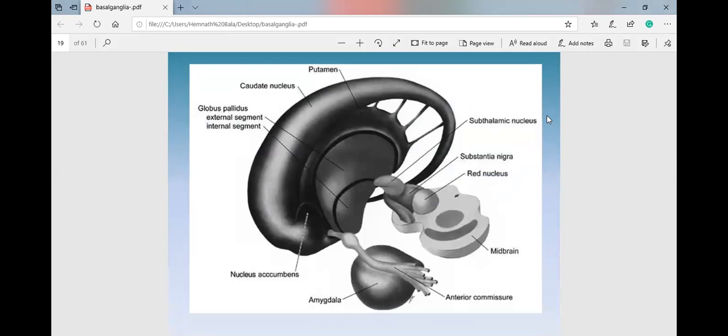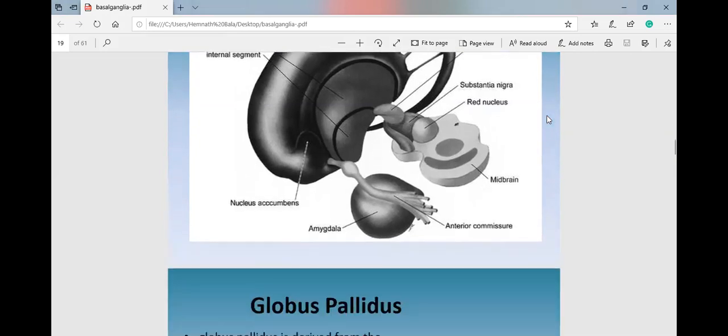Regarding the anterior commissure and nucleus accumbens: the nucleus accumbens is important in dyskinesias and dystonias. In dystonias, bilateral stimulation of the nucleus accumbens can relieve the spasm and relax the affected part. Credit for this therapeutic effect is given to the nucleus accumbens.